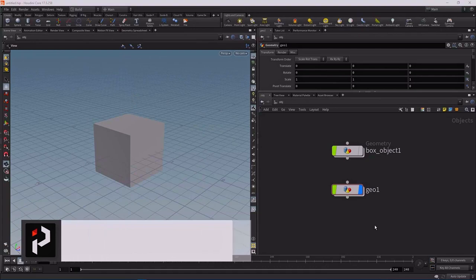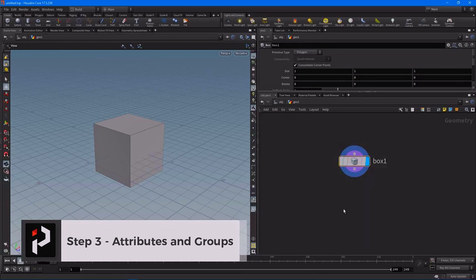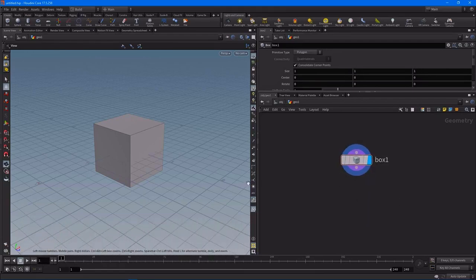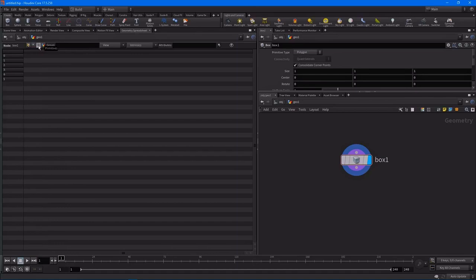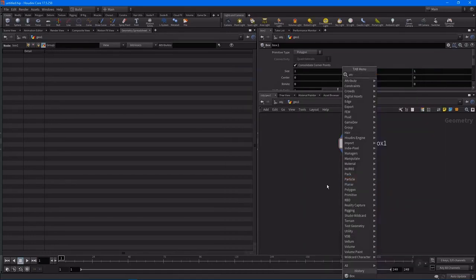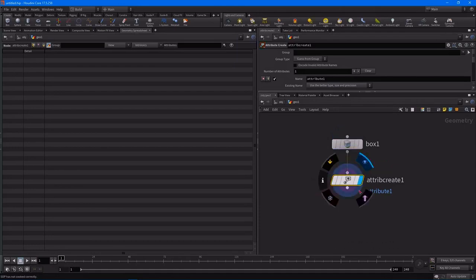Step three: attributes, groups, and components. For each one of these geometry objects we're creating — in this case our box — what we can do is add attributes to them. If we pop open the geometry spreadsheet, which is open by default in the default layout, you can see we have a bunch of attributes sitting on all of our points. These are the components of our model: we have points, vertices, primitives, and the detail component. On each one of these components we can add our own attribute. To do that, we drop down an attribute create node, wire in the box, and turn on the blue display flag. For this attribute I want to put it onto one of these components.